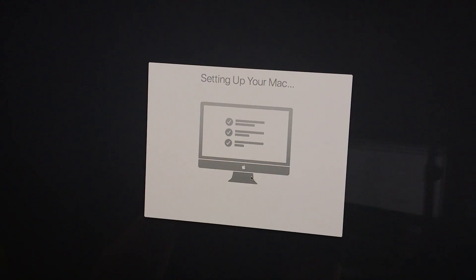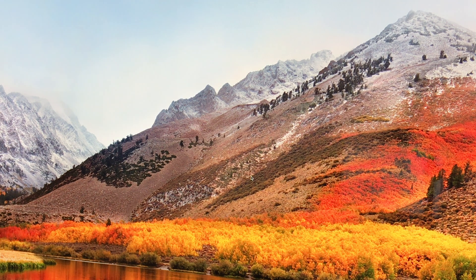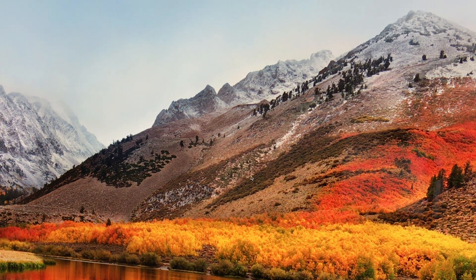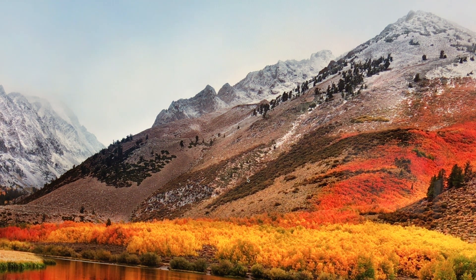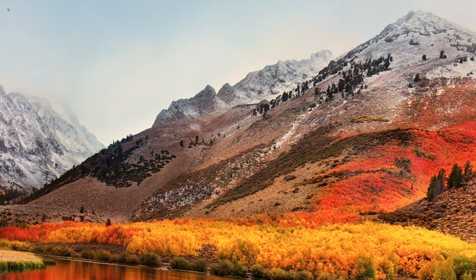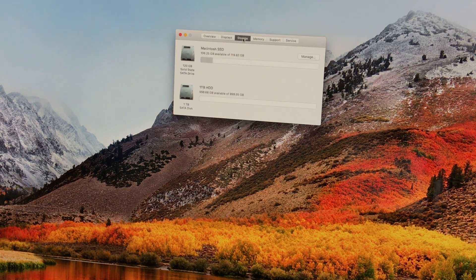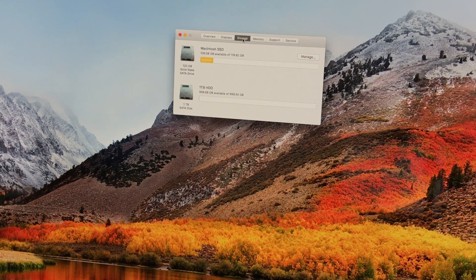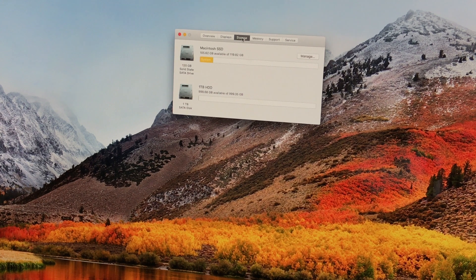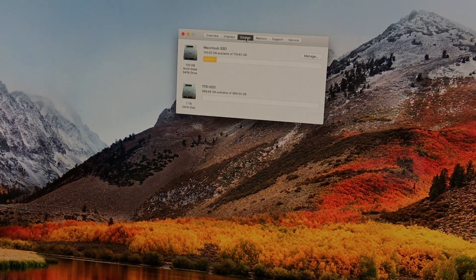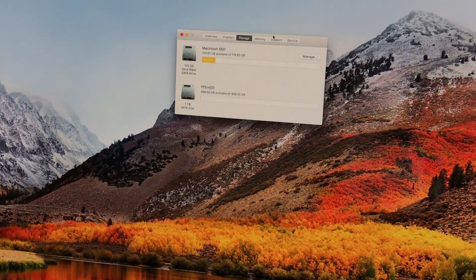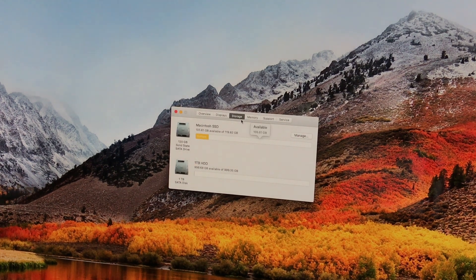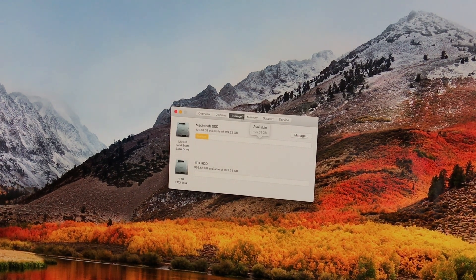And just like that, we have High Sierra installed and booted from the SSD onto this 2011 iMac. And just to double check, we can go into the storage section of About This Mac and we can see how they're both showing up as internal hard drives—a 120 gigabyte SSD and a one terabyte hard disk drive.